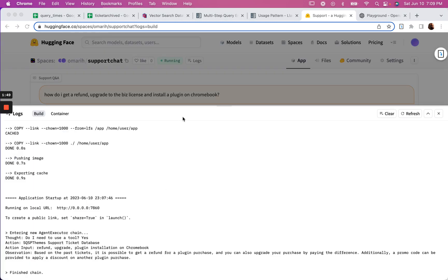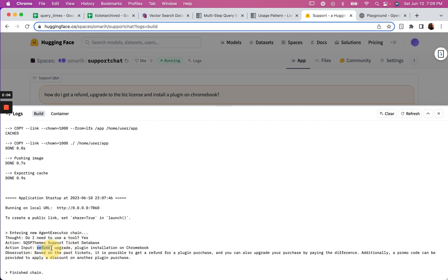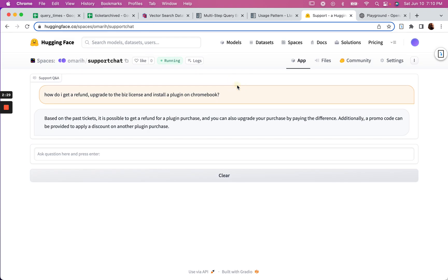Alright, so we're back. Now I've asked the same question again: how do I get a refund, upgrade to a business license, and install a plugin? This time it uses the tool. The input is refund upgrade plugin installation on Chromebook, and the observation is based on past tickets, it's possible to get a refund for a plugin. You can also upgrade your purchase by paying the difference. Additionally, a promo code can be provided to apply a discount on another plugin purchase. So that's true, it's not hallucinating any of that.